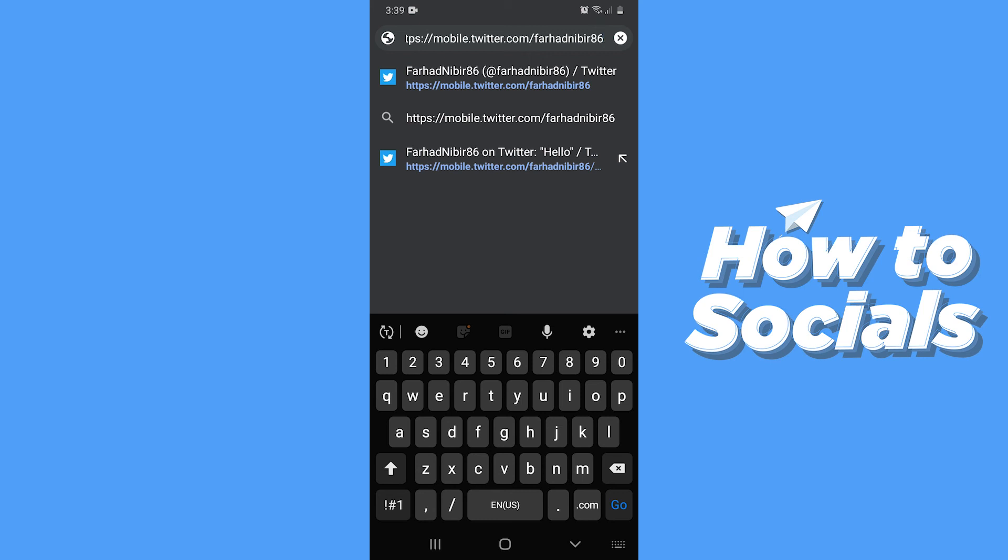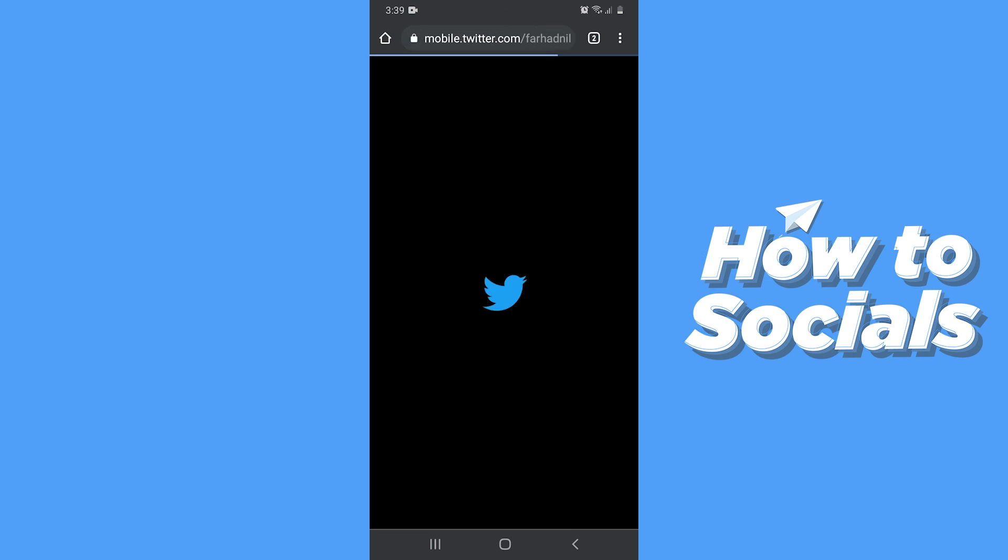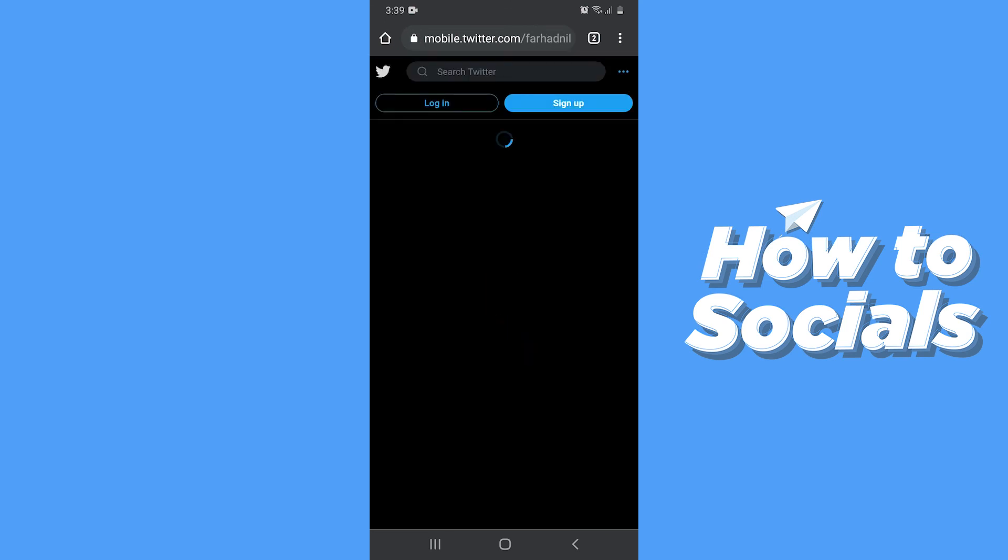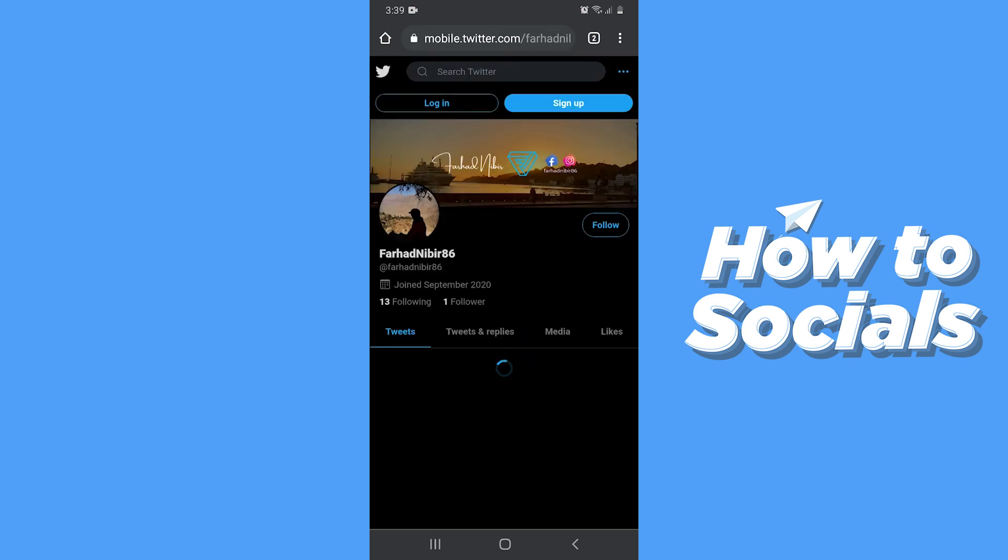This URL is your Twitter account URL. Now if you tap go on your mobile keyboard then it will take you to your Twitter account.